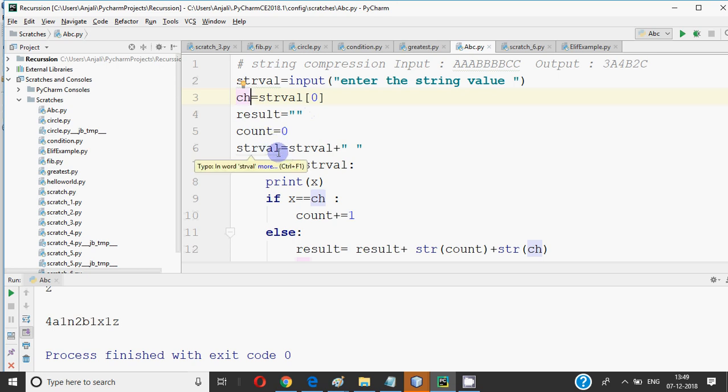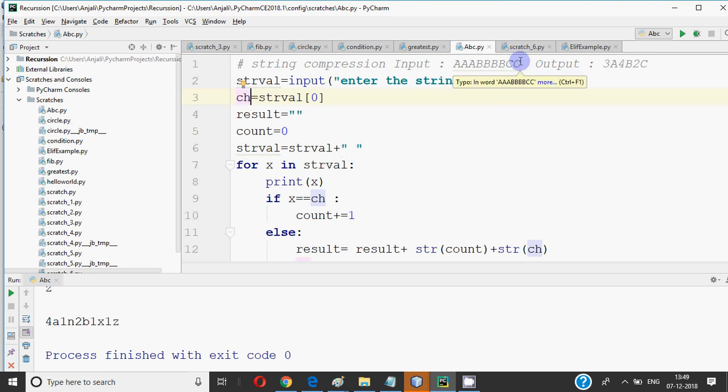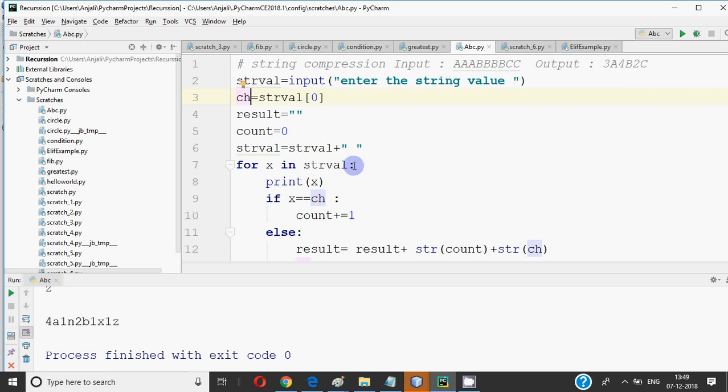The count initially is 0. The original string, I have stored a space, so that my last character is also compressed. Otherwise, if it is the first character, then the count is the last character. So we have added a space. Now how will it work?